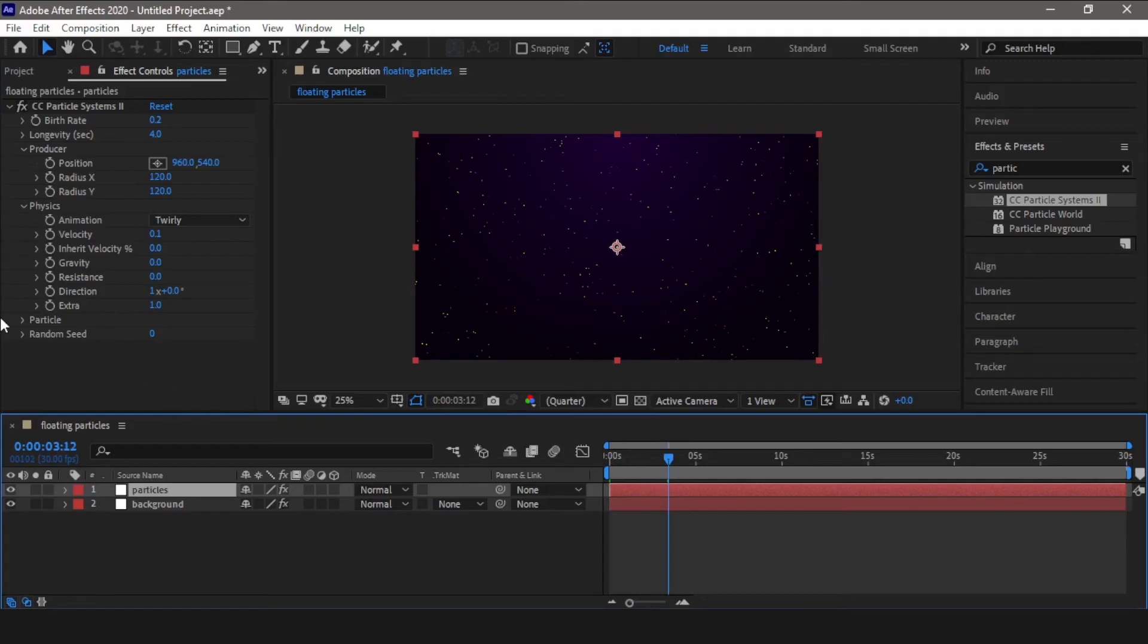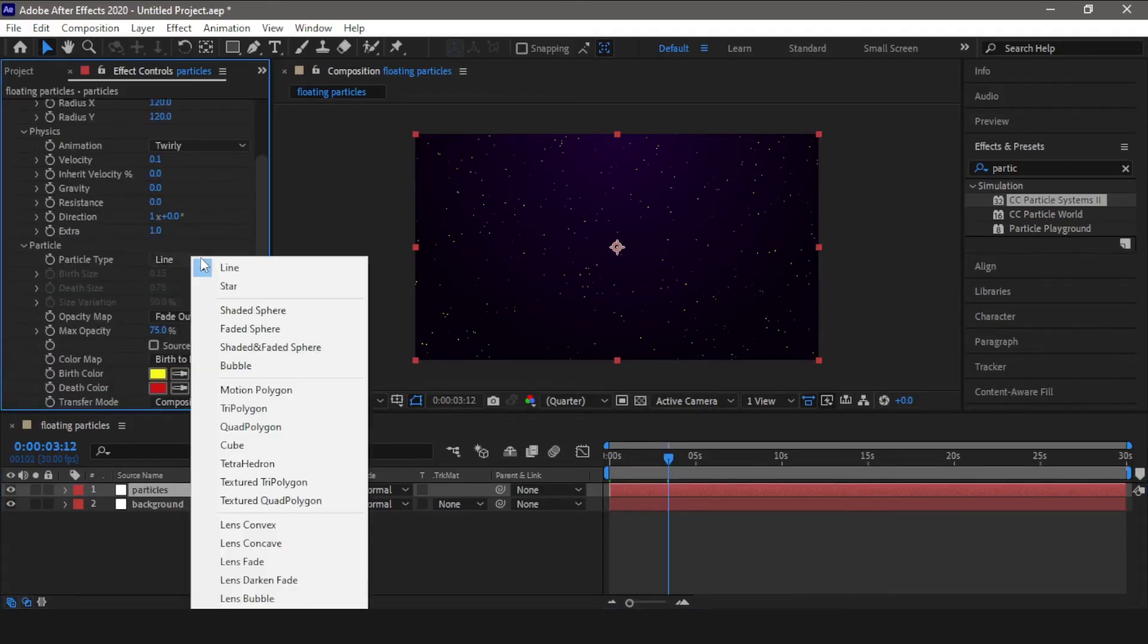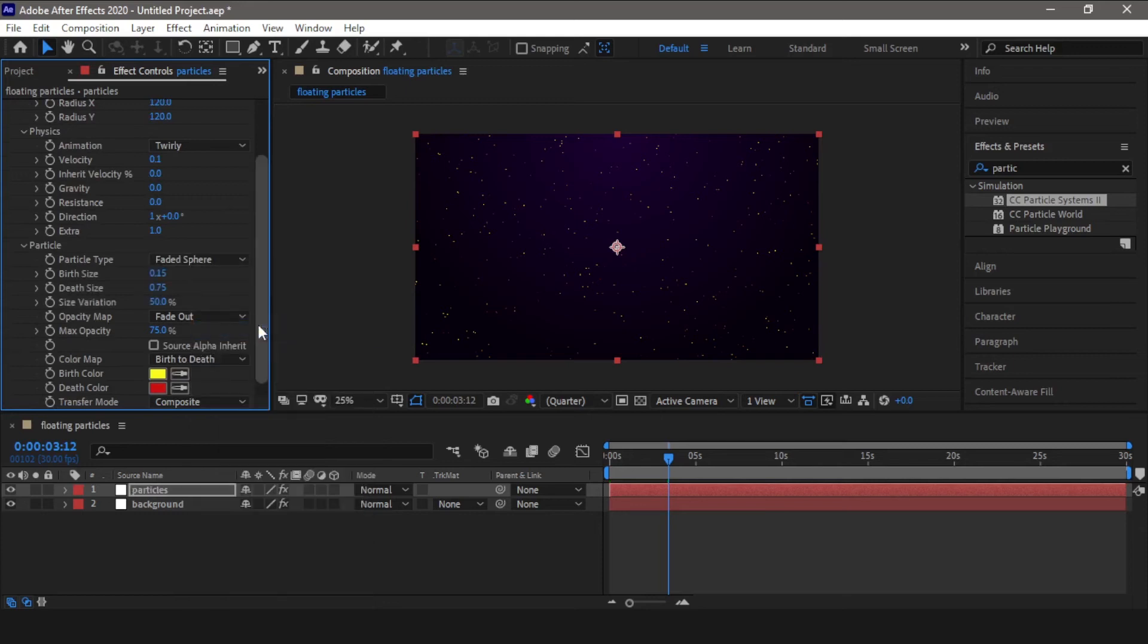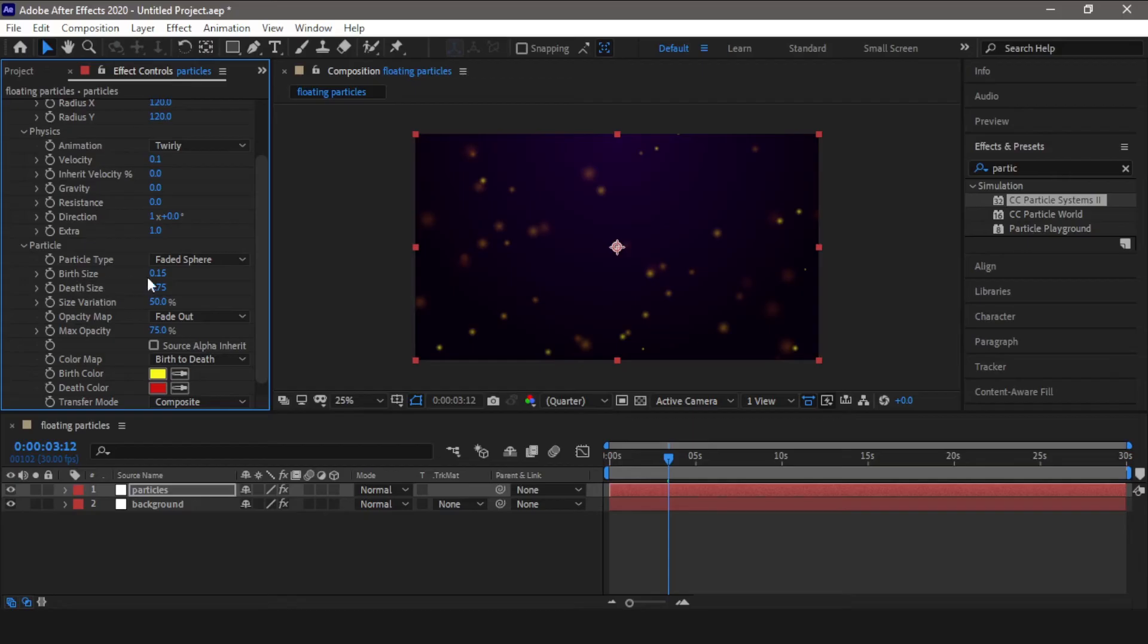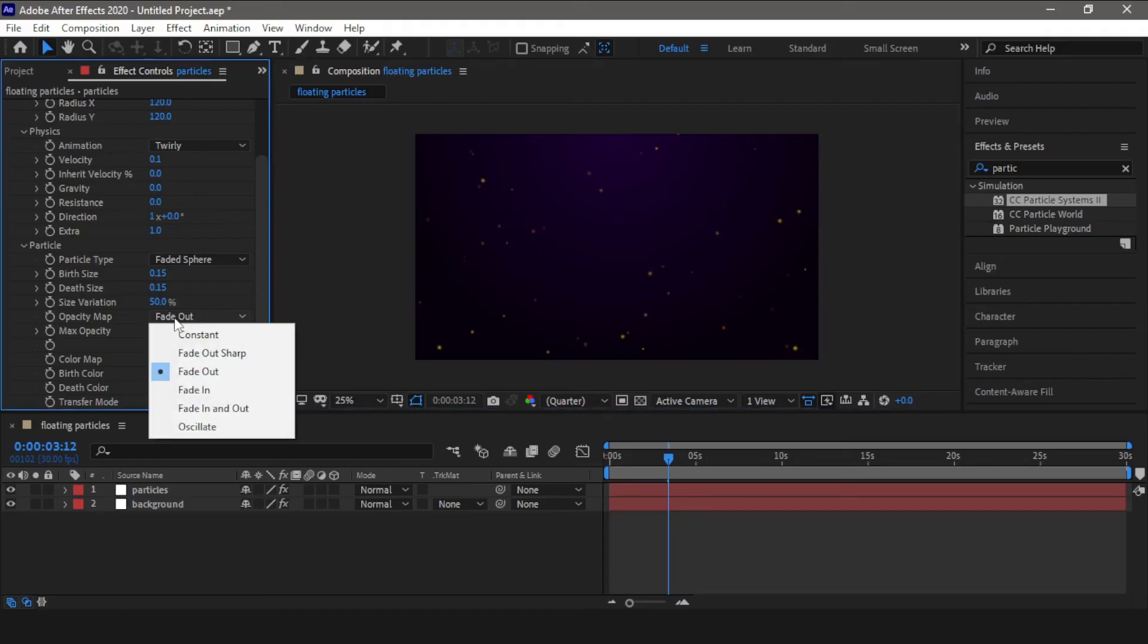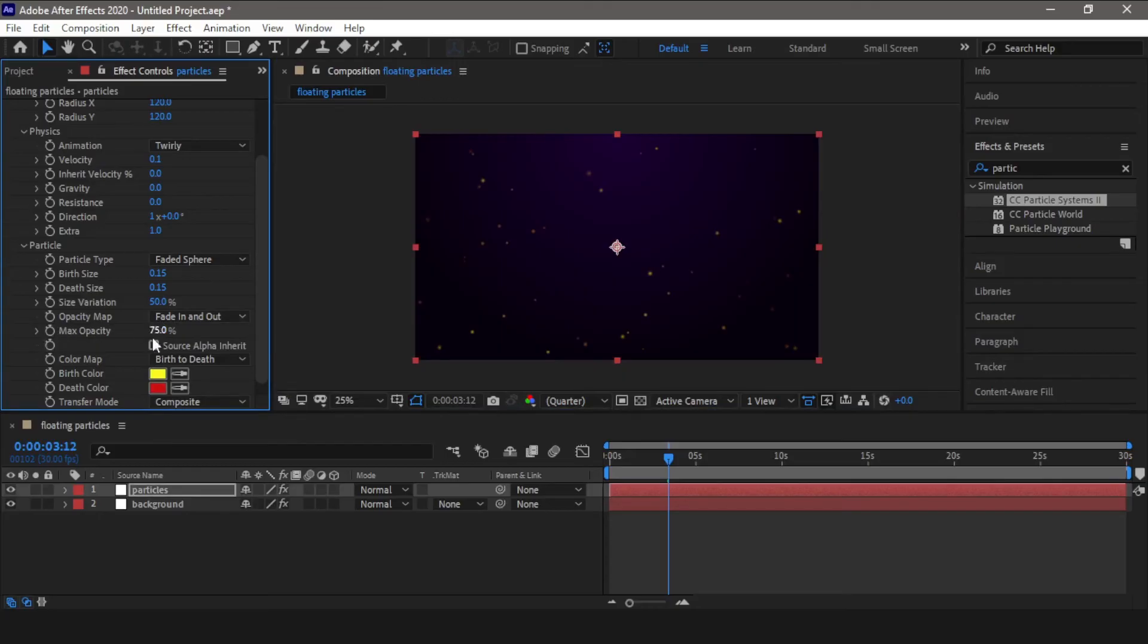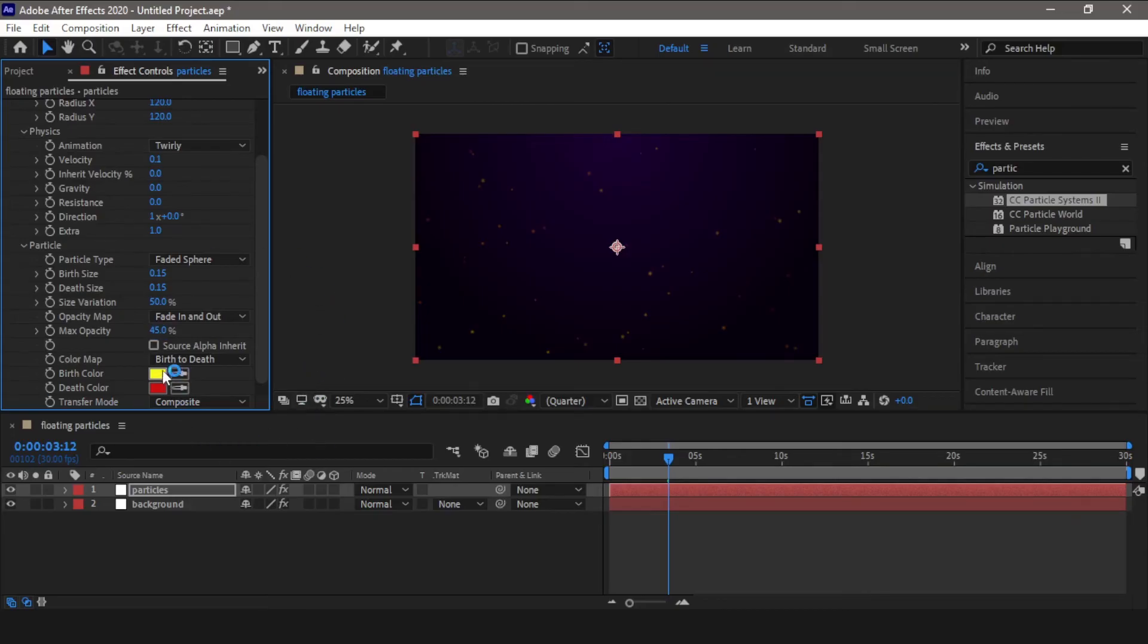Now go into particle and change the particle type to faded sphere. Here the depth size needs to be same as the birth size for them to look symmetrical, so change it to 0.15. Opacity map, make it fade in fade out, and max opacity you can reduce it to 45 percent. Now let's change the colors.